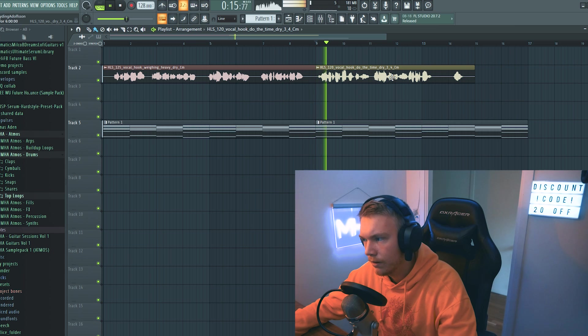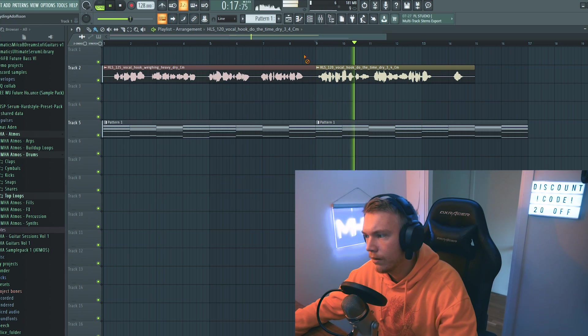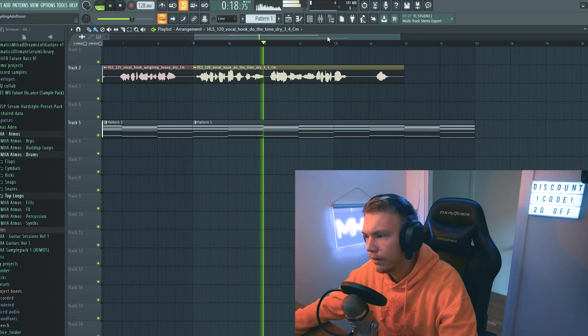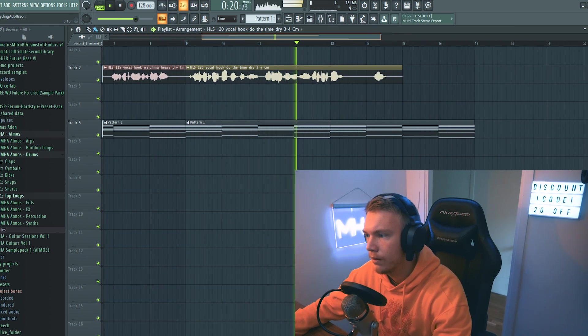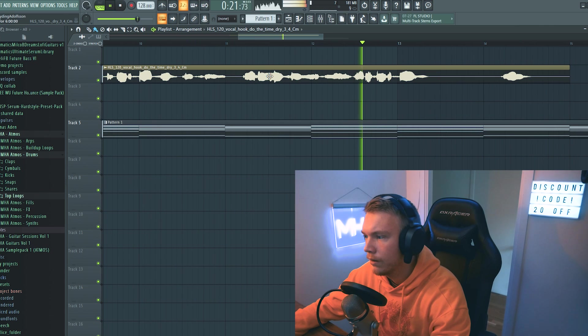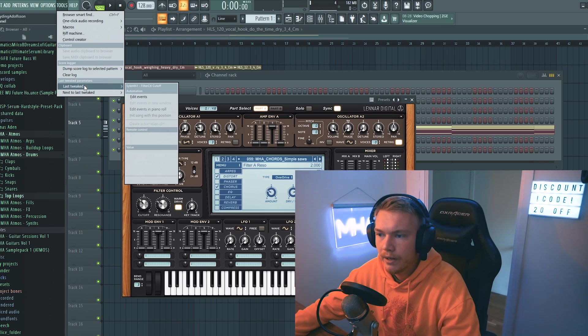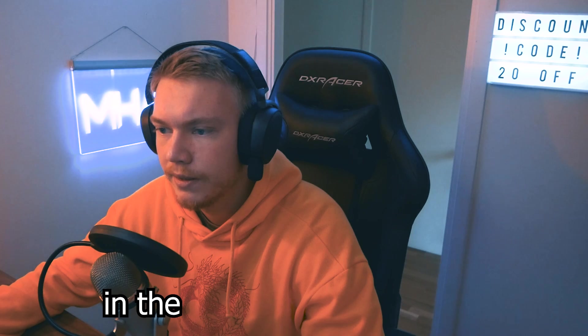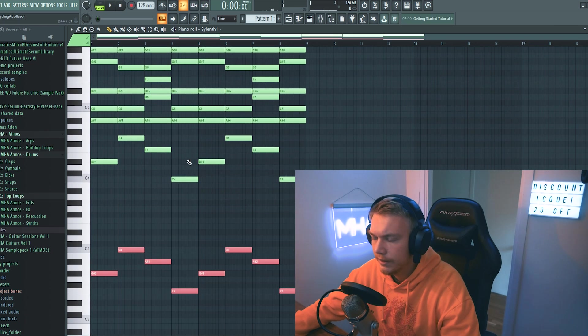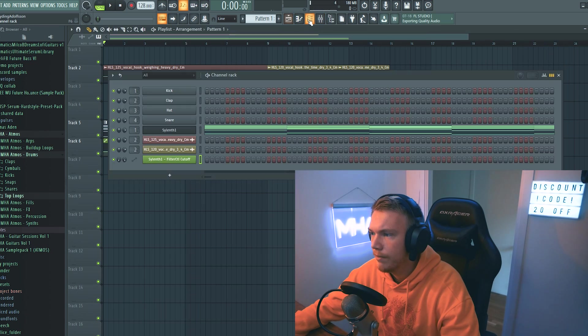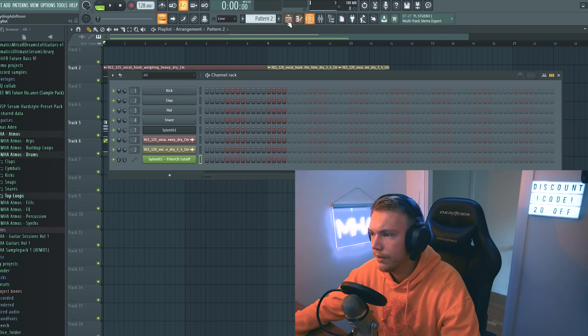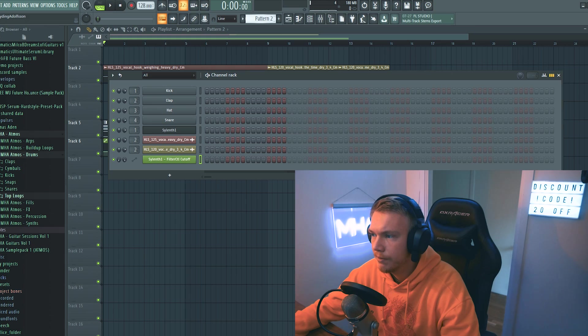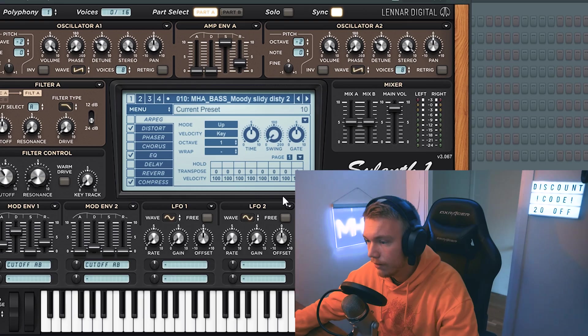Let's play around with the cutoff here in the Serum. And here let's add a moody slidey bass, which is a Reese bass, but on this channel we call it a moody slidey bass.